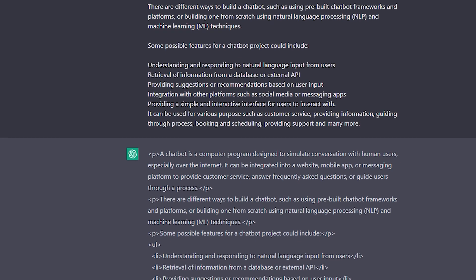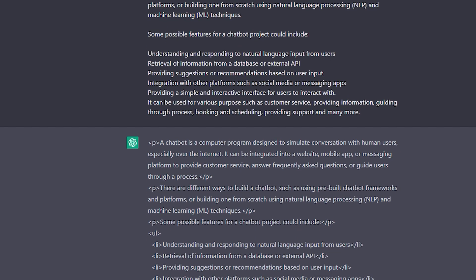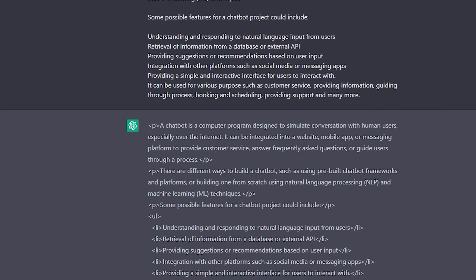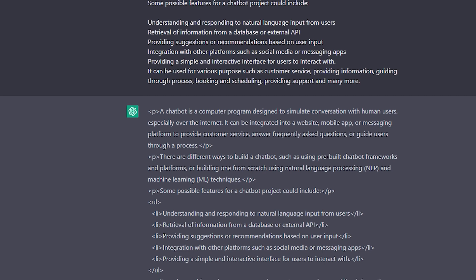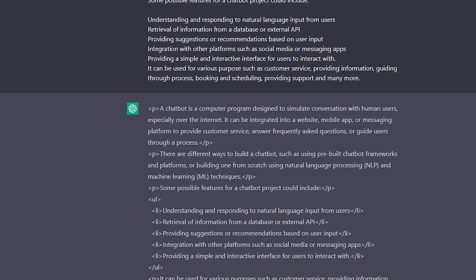But if you have some nice features that a programmer could use ChatGPT for then please leave a comment it could be a tip that would make any person's life easier. Please leave a like and subscribe to the channel and then I will see you in the next video.